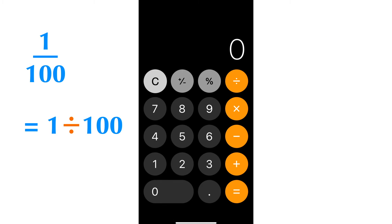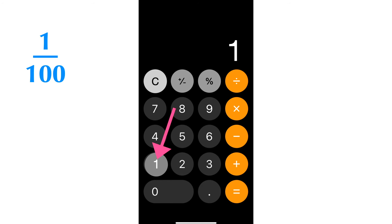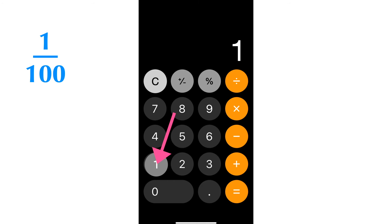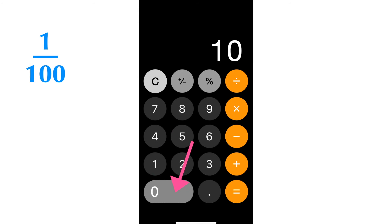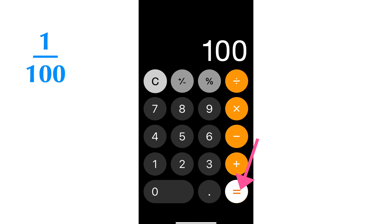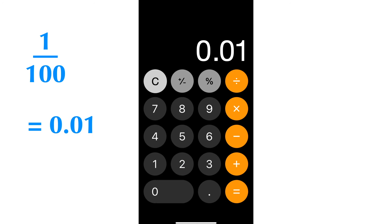Let's calculate 1 over 100 with an iPhone calculator. 1 over 100 equals 1 divided by 100. First, press number 1. Second, press the division symbol button. Thirdly, press number 100. Press the equal sign button. The final answer is 0.01.